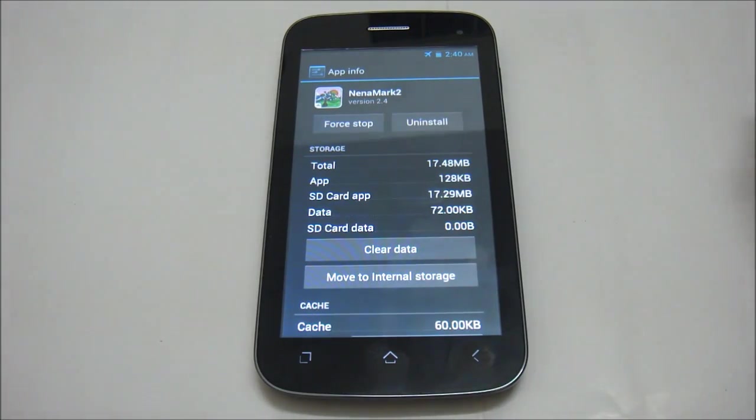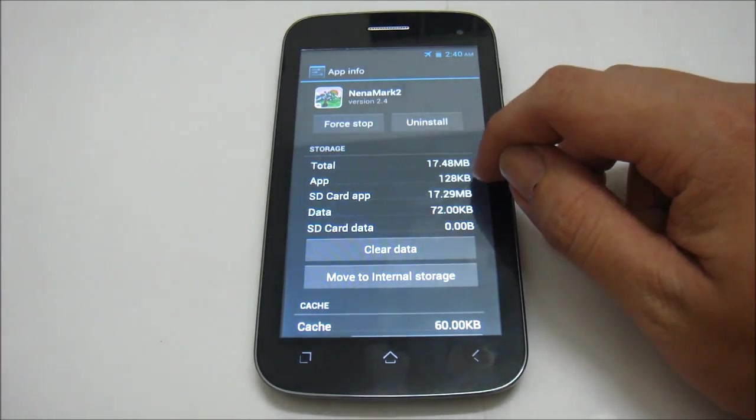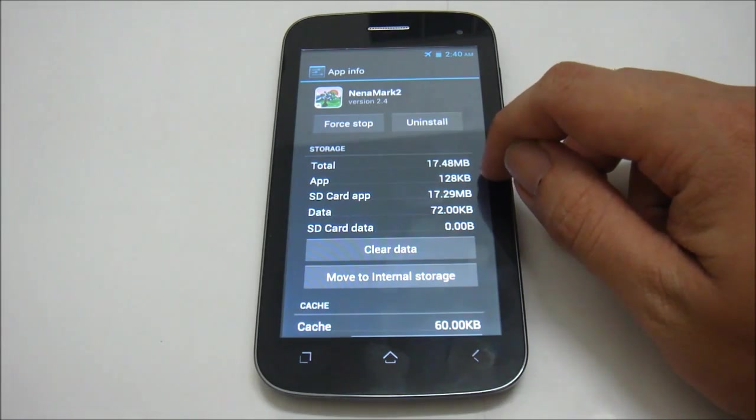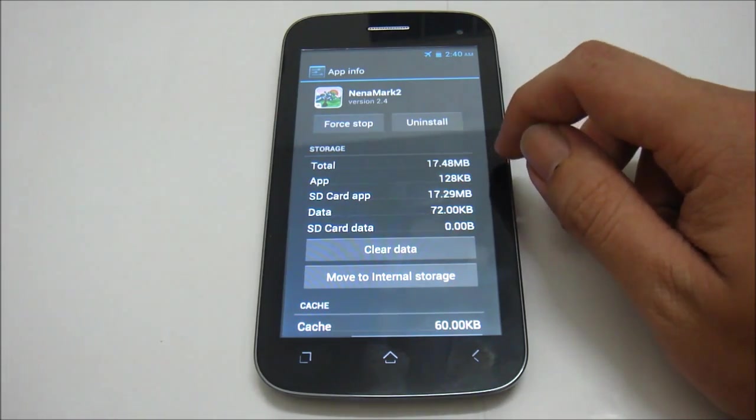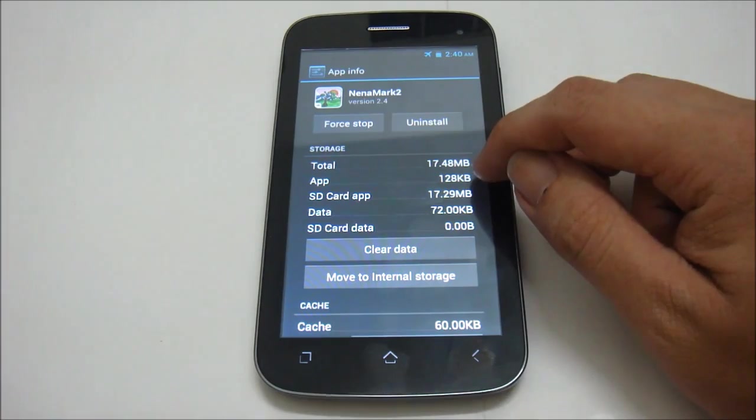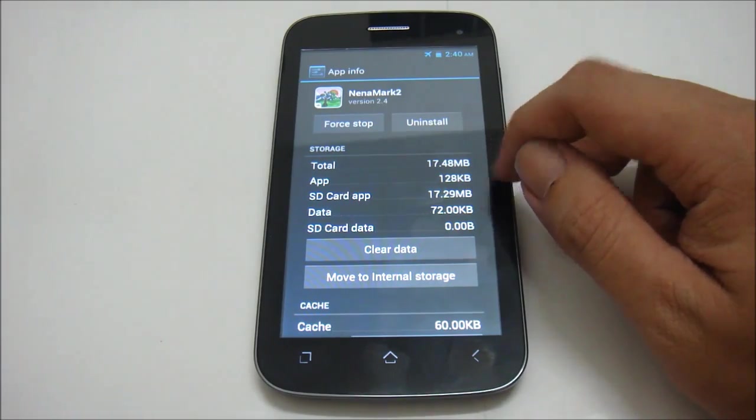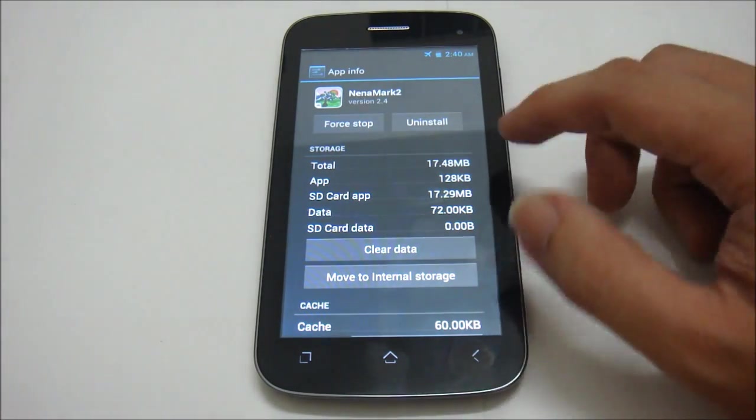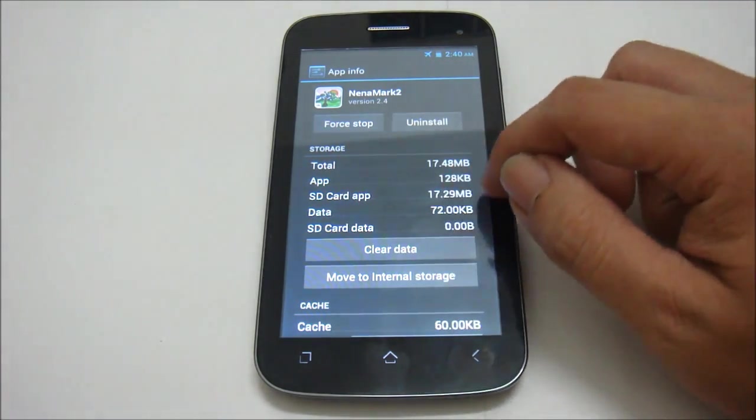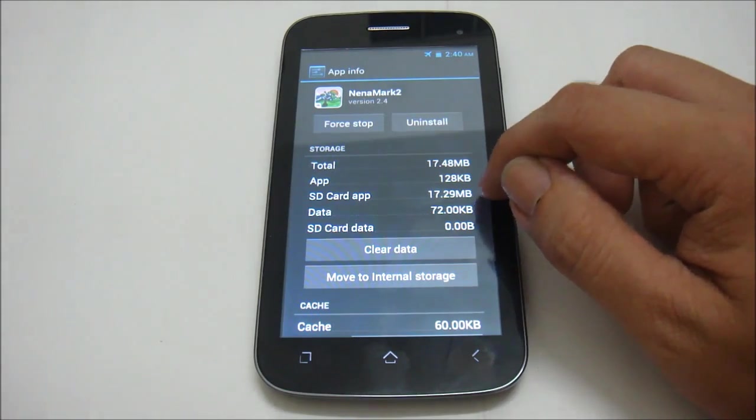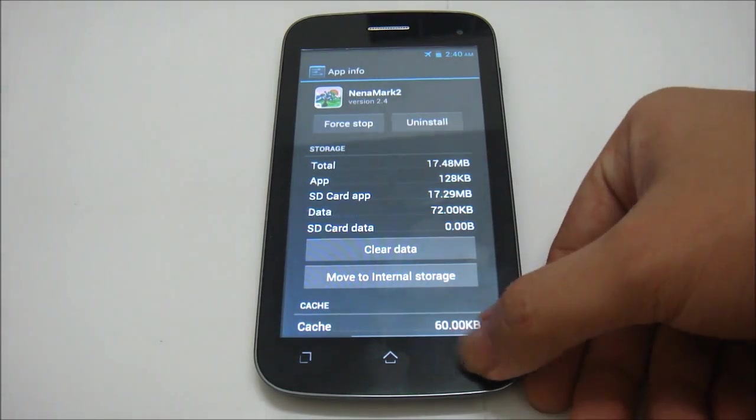And you're done. As you can see, the remaining application data that's left in the internal memory is 128 kilobytes and the rest of the data already moved to SD card, which is 17.29 megabytes.